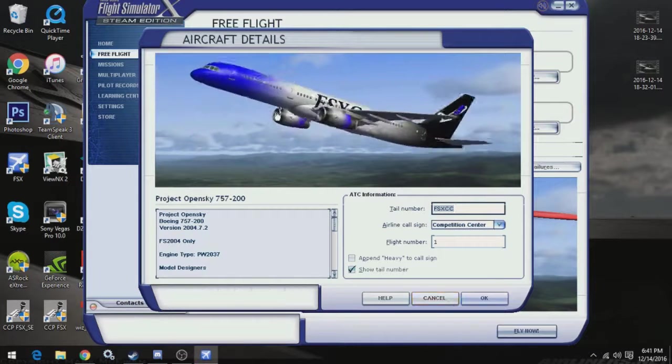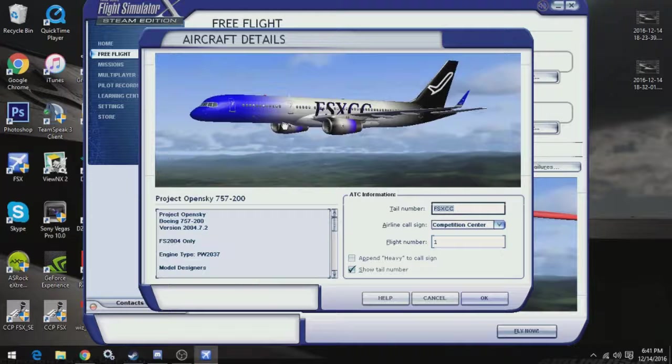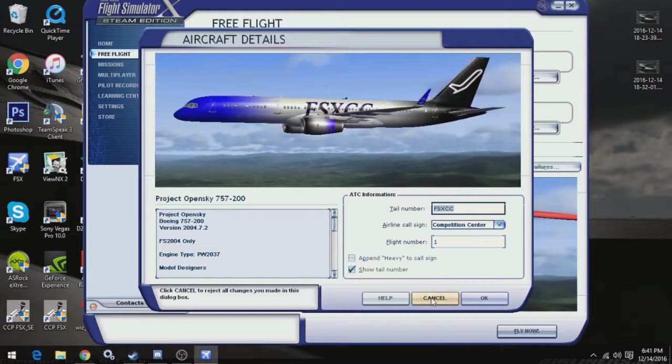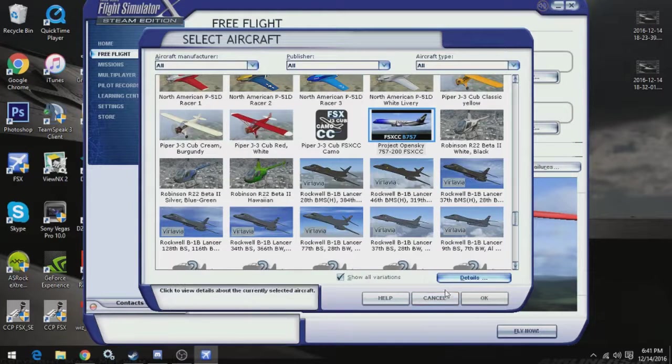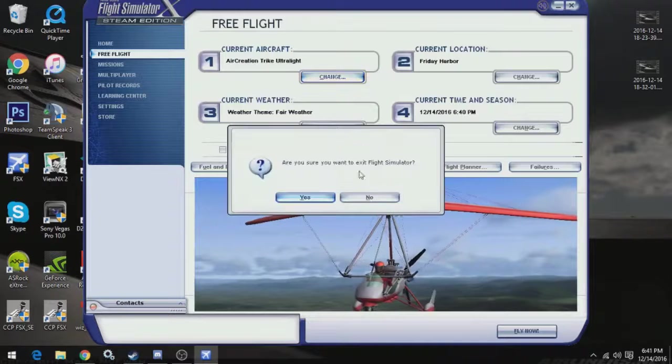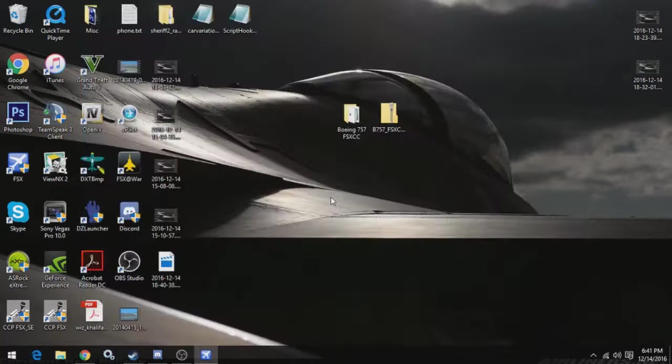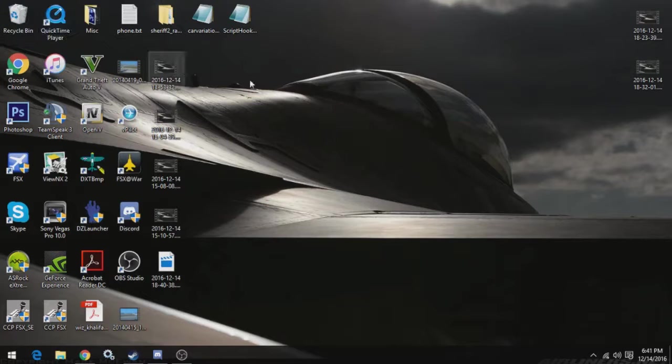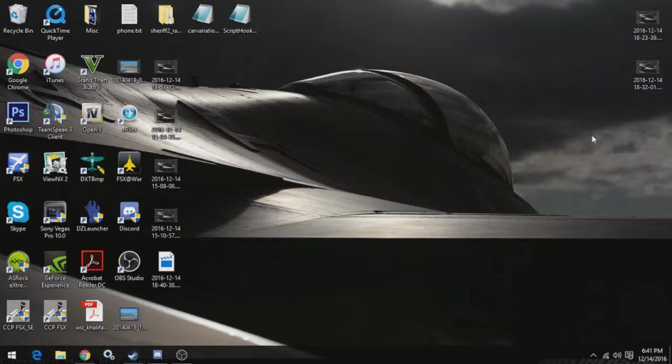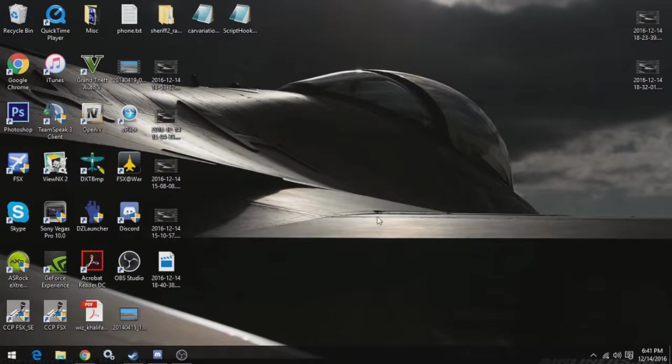And so we just installed an aircraft off of Simviation. And once you confirm that it's in FSX and working correctly, you can delete these files. They're no longer needed. The way to delete the aircraft, if you ever want to, would be to go back into the FSX directory, go to SimObjects Airplanes, and delete the aircraft. And that's how you would get rid of it if you wanted to.